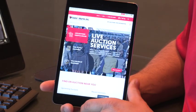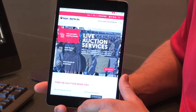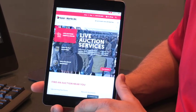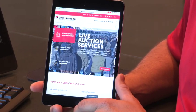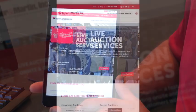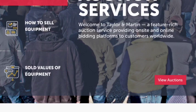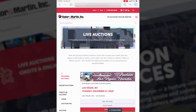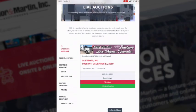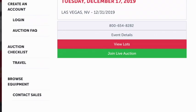Once you've created your account on the new website, in order to bid or view a live auction you'll need to update your profile. On your mobile device, from the home page click 'View Auctions.' Scroll to the auction and join the live auction.